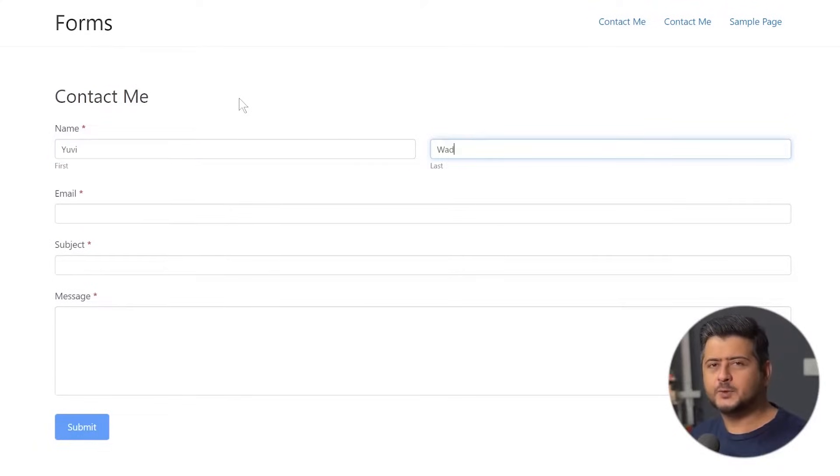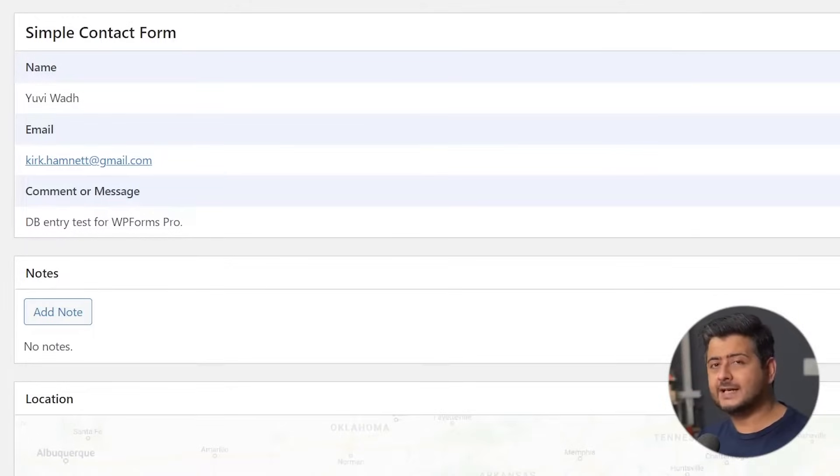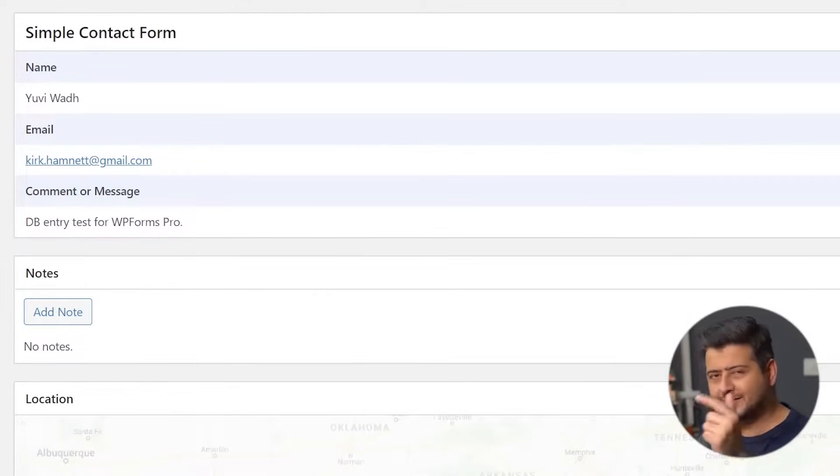In today's video, I'm going to show you how to save data coming in from your forms inside your WordPress database. Let's go.